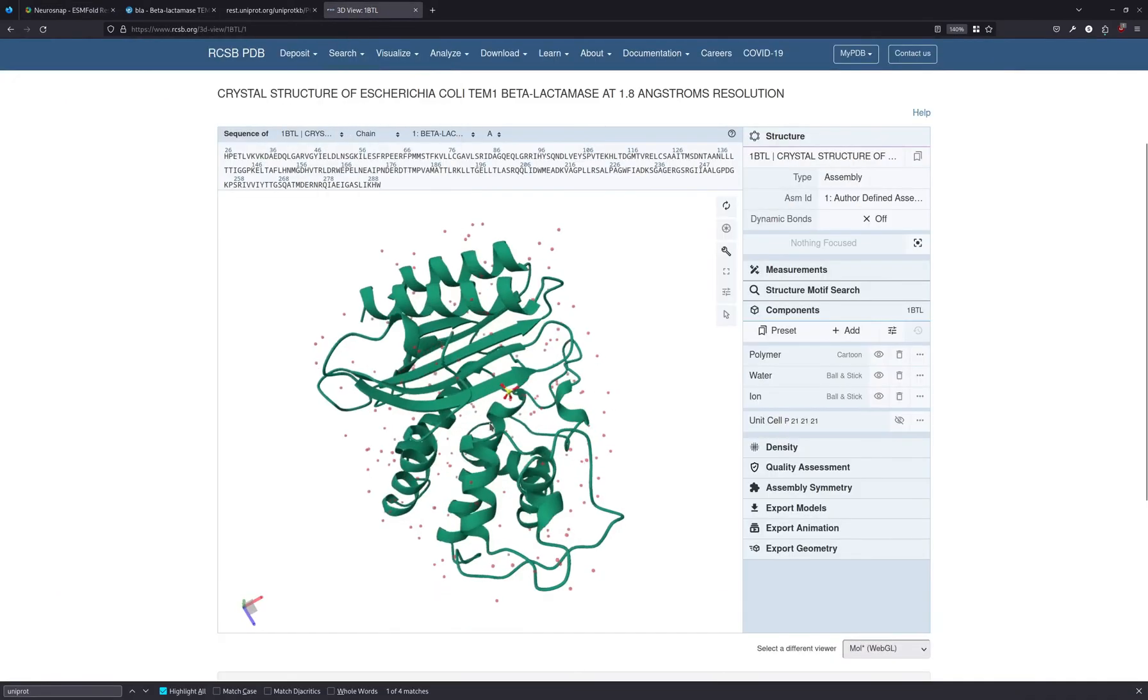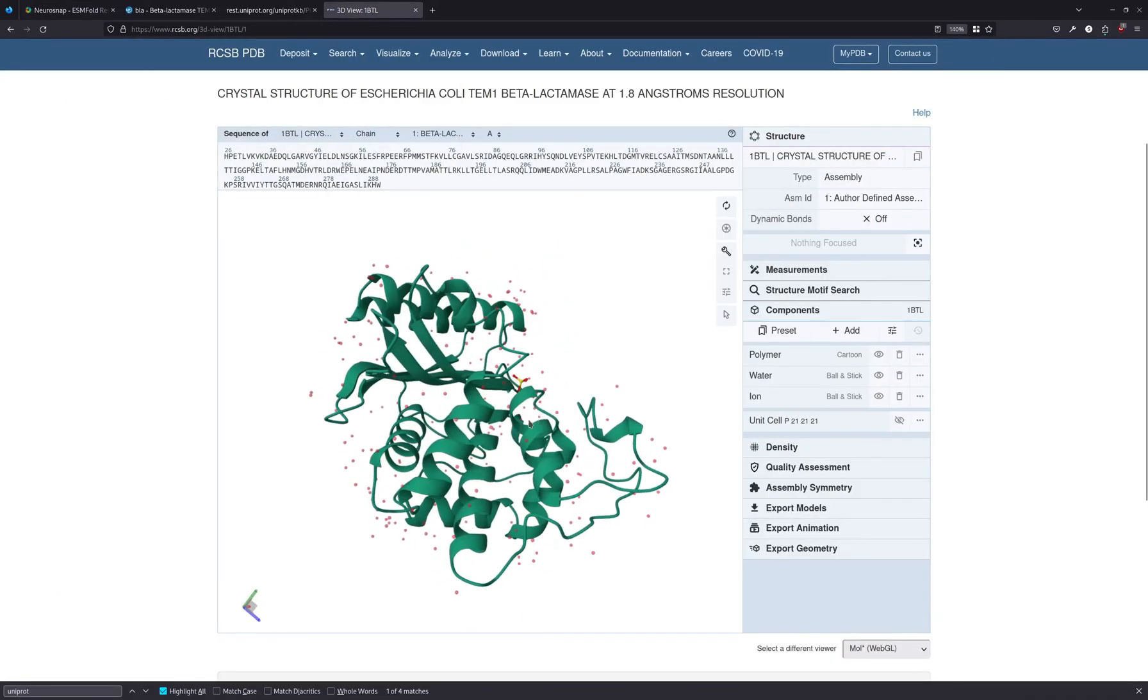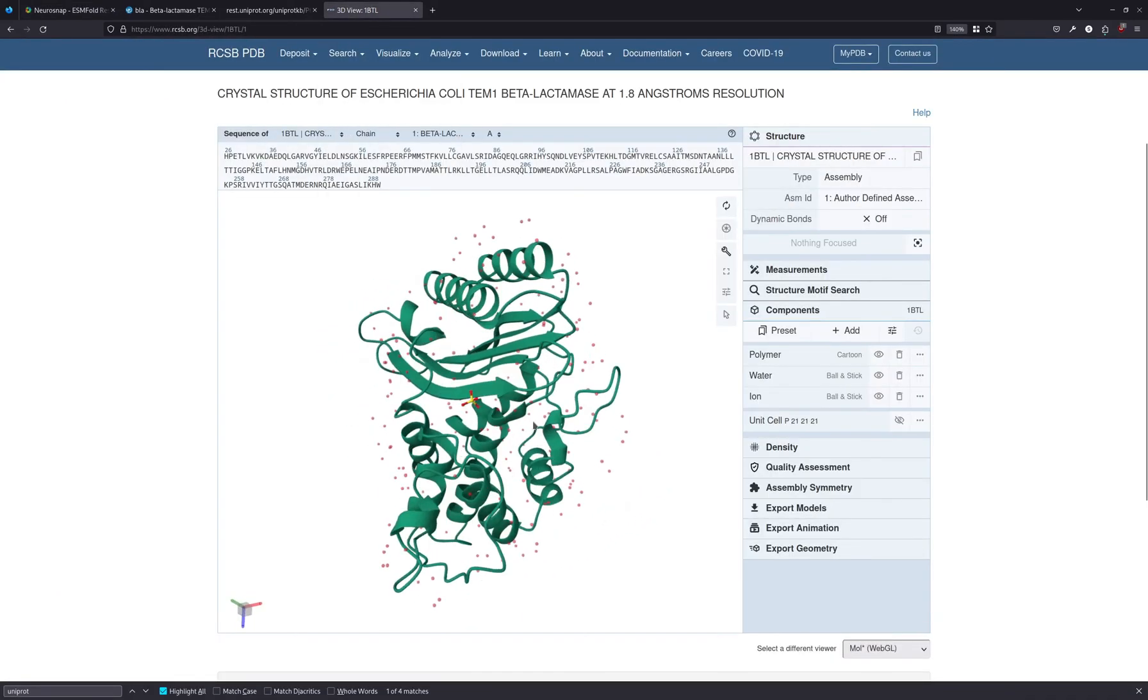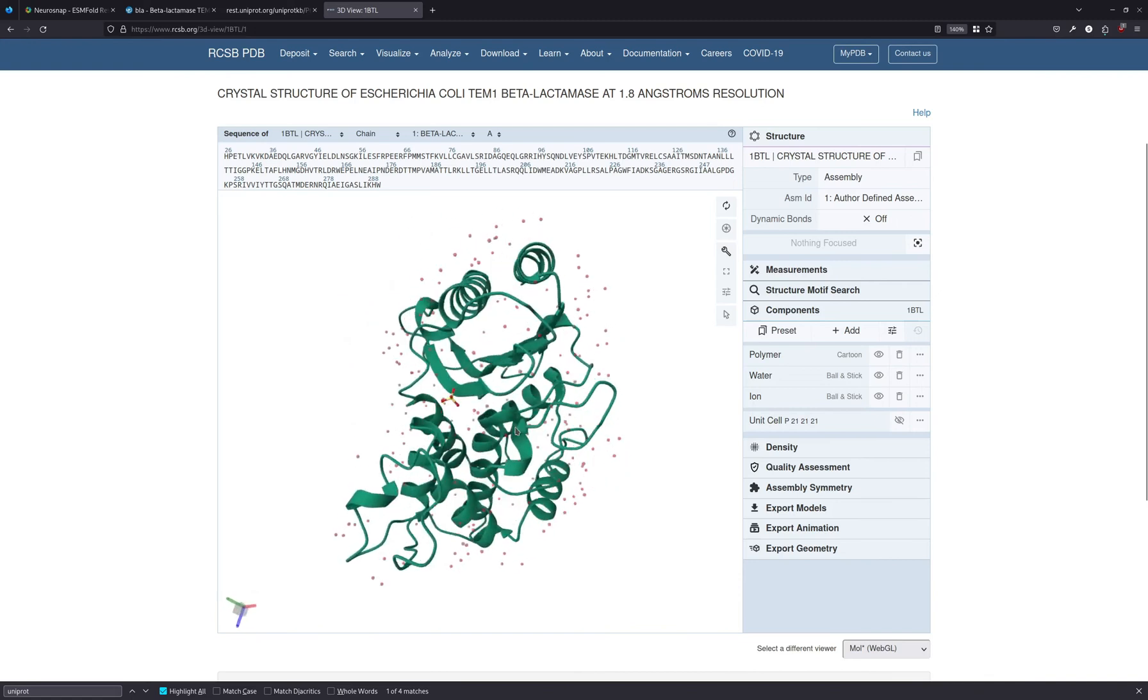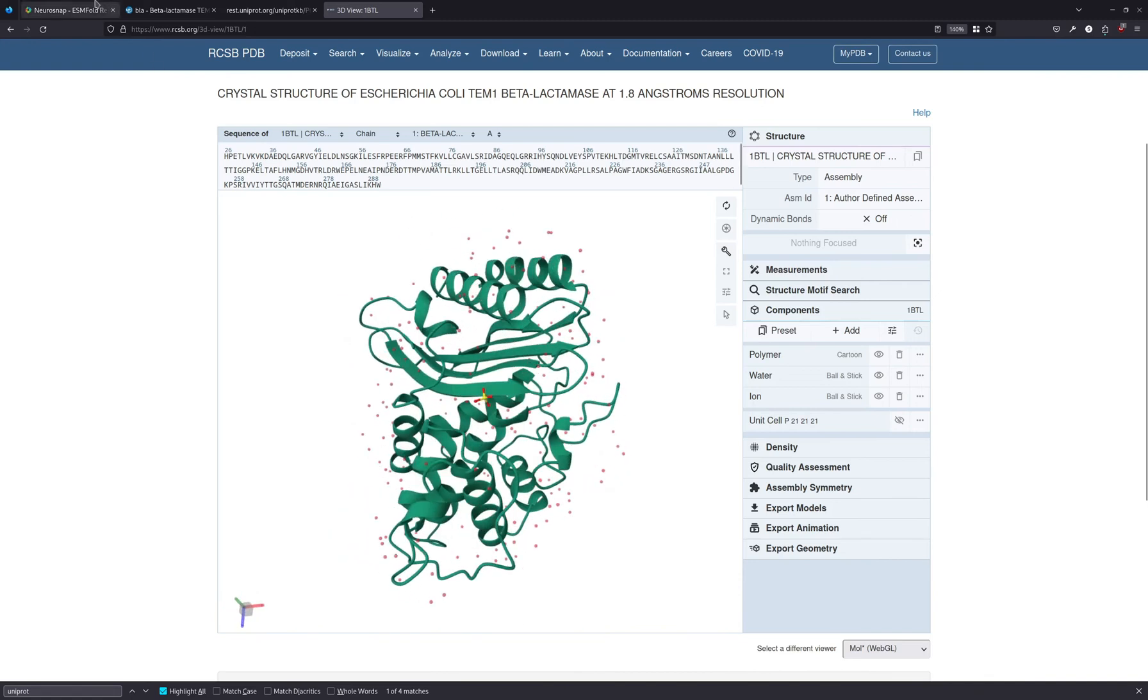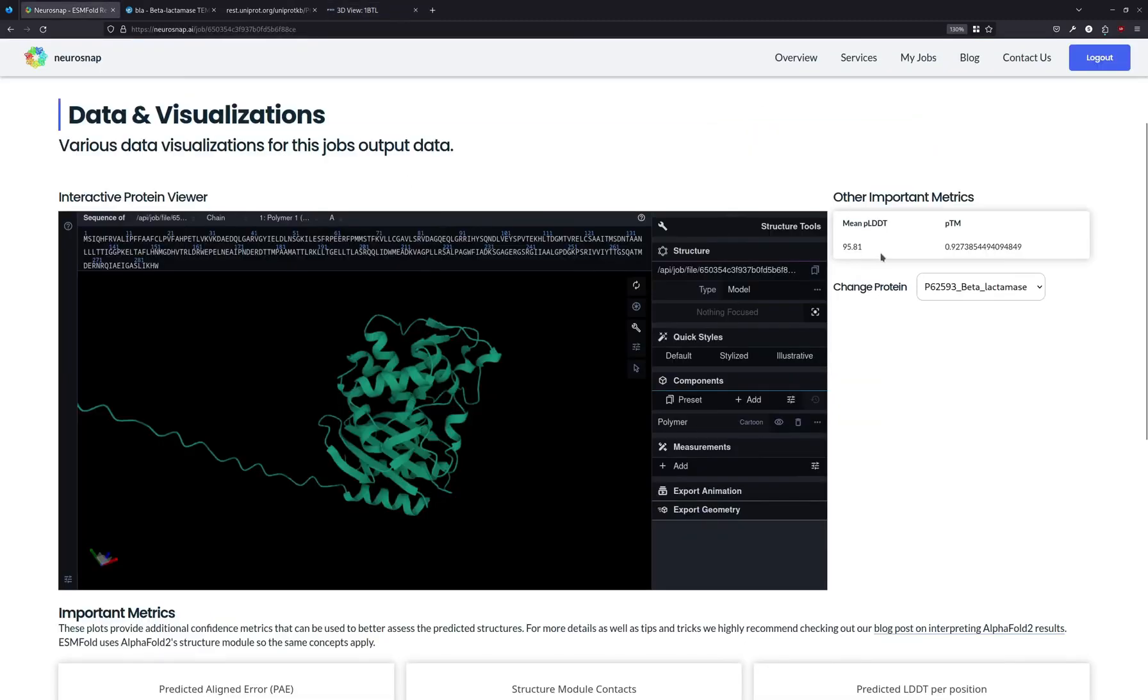If we compare it to the experimental structure in the PDB, you can see that it's quite similar. So we know that the prediction is good.